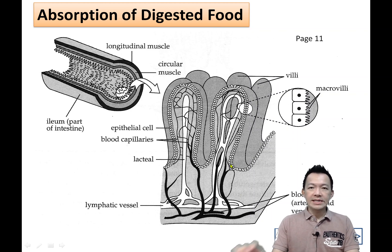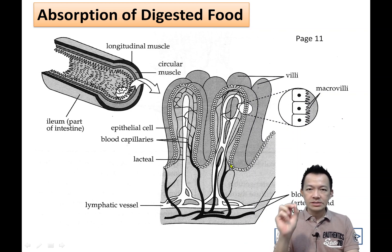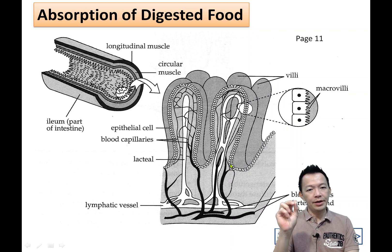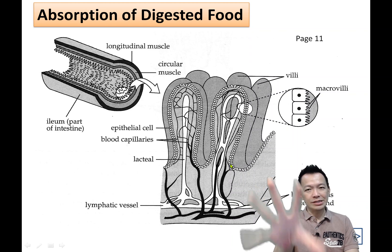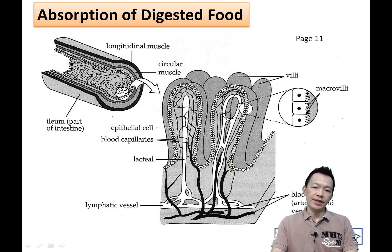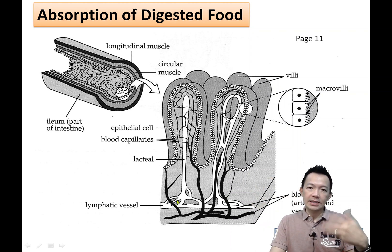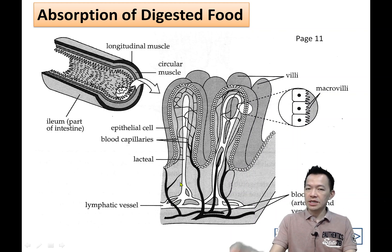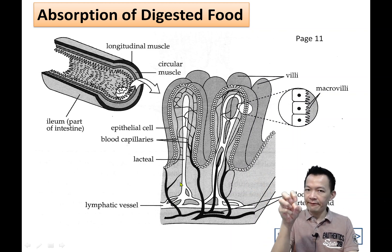So where is the organ that helps us to digest the food? The organ that helps us to absorb the food is the small intestine. But what are the characteristics of the small intestine? What is special about the small intestine so that it can absorb the food?